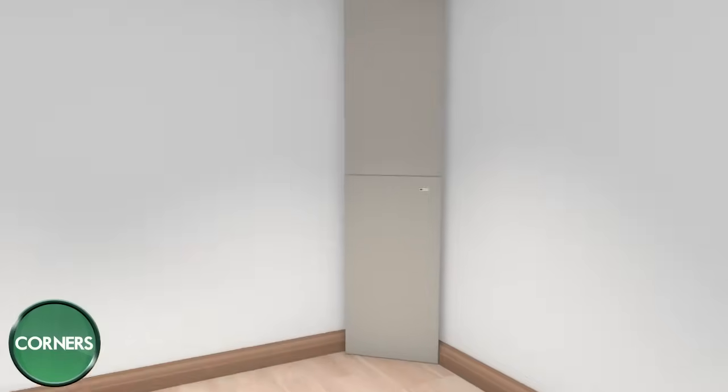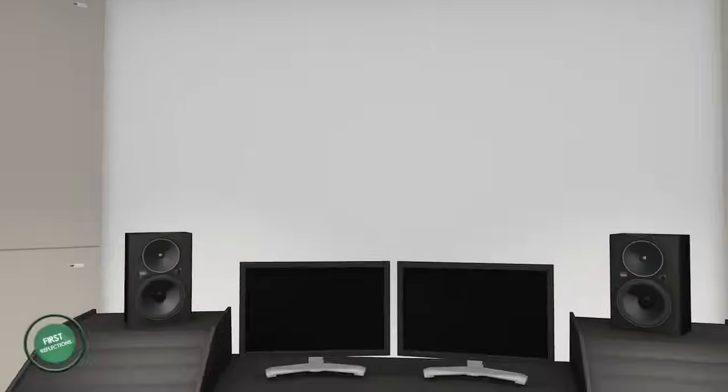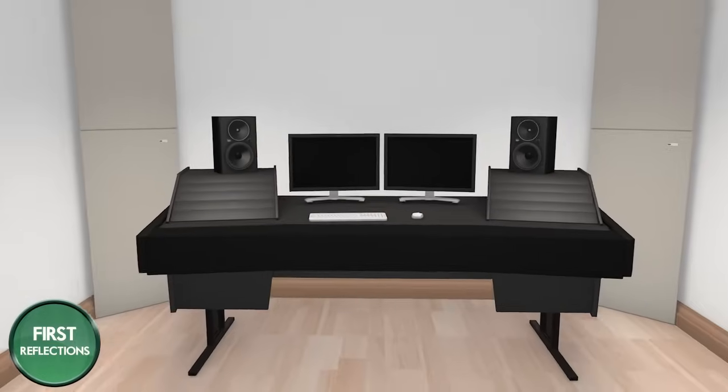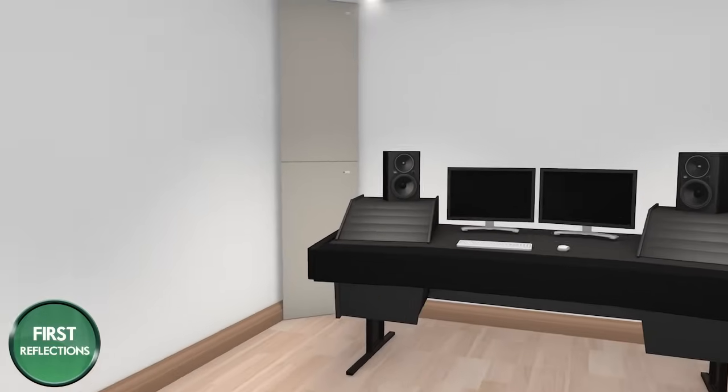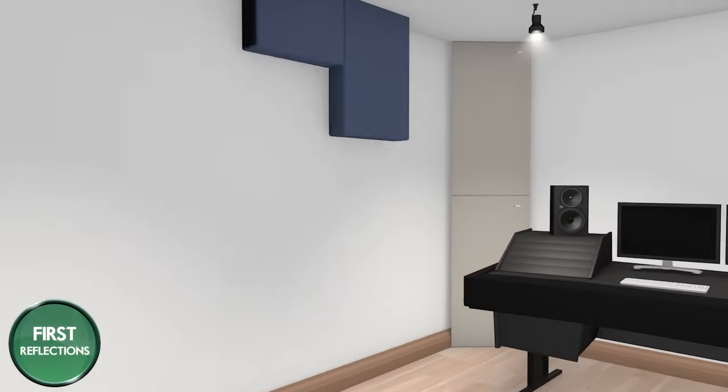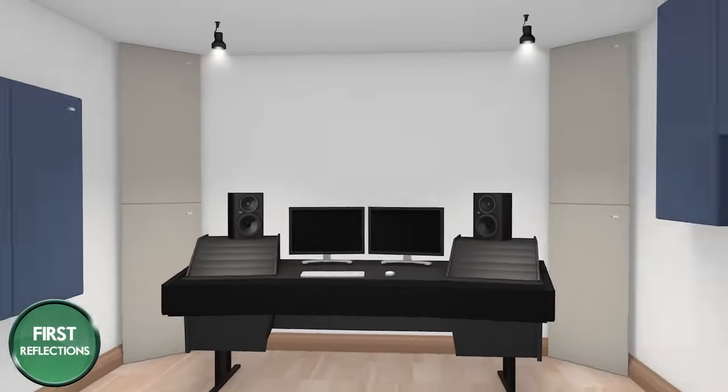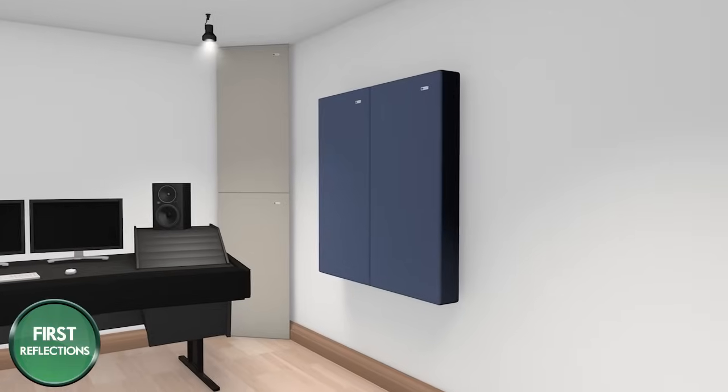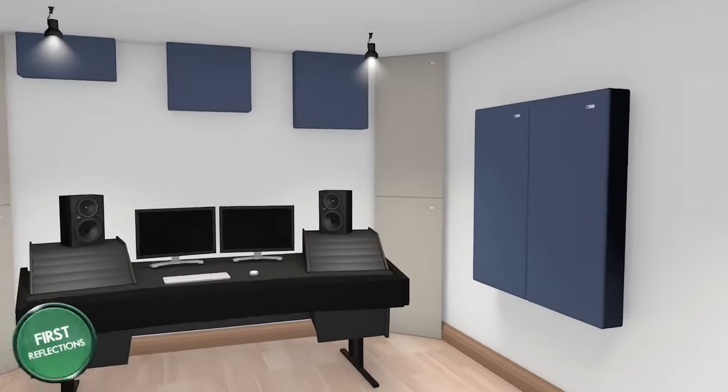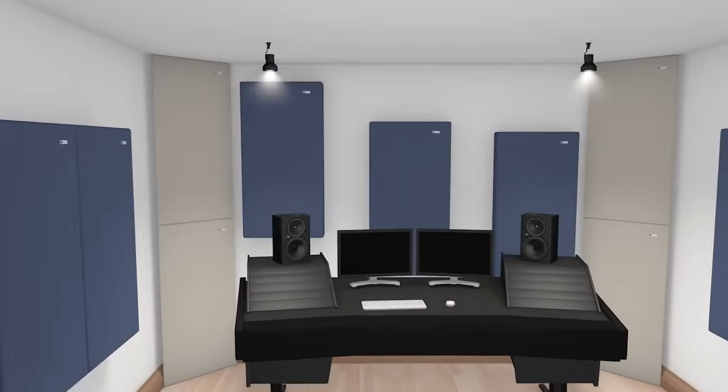Once that's out of the way, we recommend treating what we call your first reflections with GIK 242 panels. Treat your left and right reflection points. Then add some to the front wall.